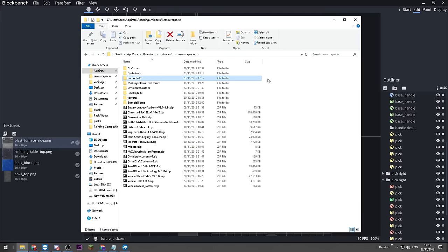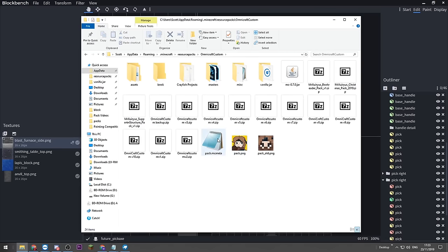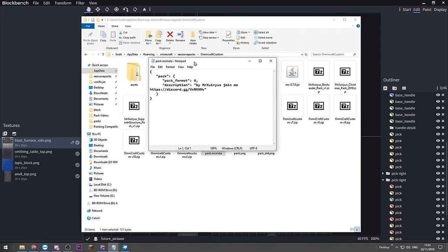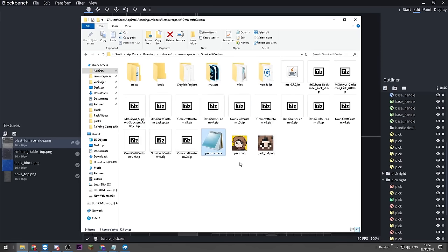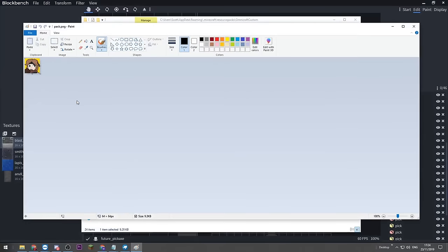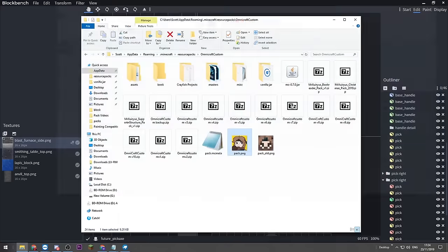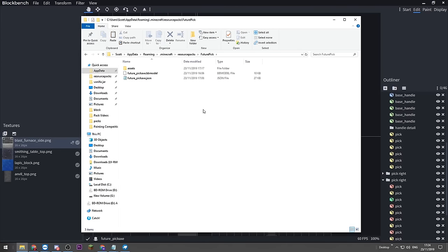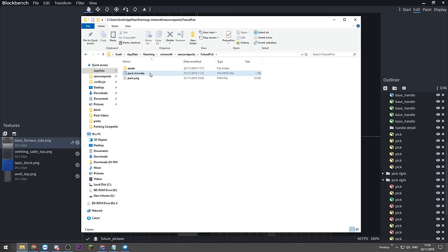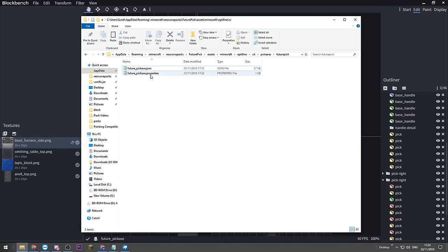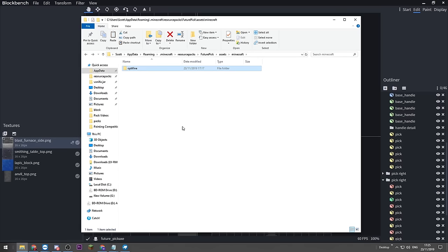The final step before we get this in game is we need a pack file and a pack icon. You want 'pack.mcmeta' in the correct format — it's in the downloadable pack, don't worry. The icon has to be 64 by 64 pixels. Copy these and put them in the root directory of your pack — the one named after your pack, in this case 'future pick'. And believe it or not, everyone, that's it — we're done. We've got our CIT files with our model and our properties file. All we have to do now is get in game.